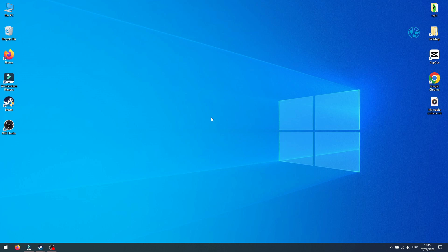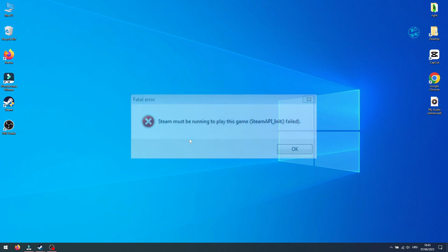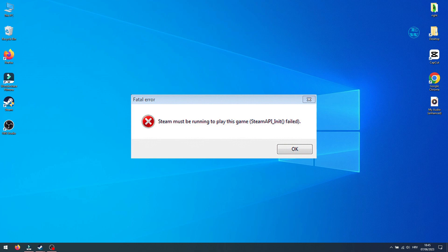Hi! In this video I will show you how to fix the Steam must be running error that you might get when you launch some game over Steam.